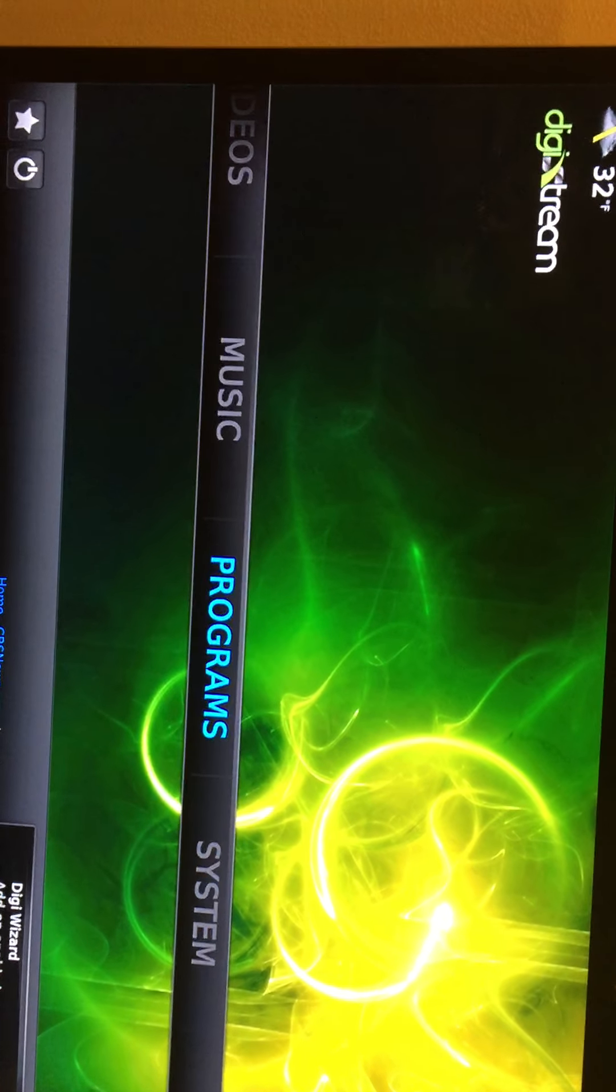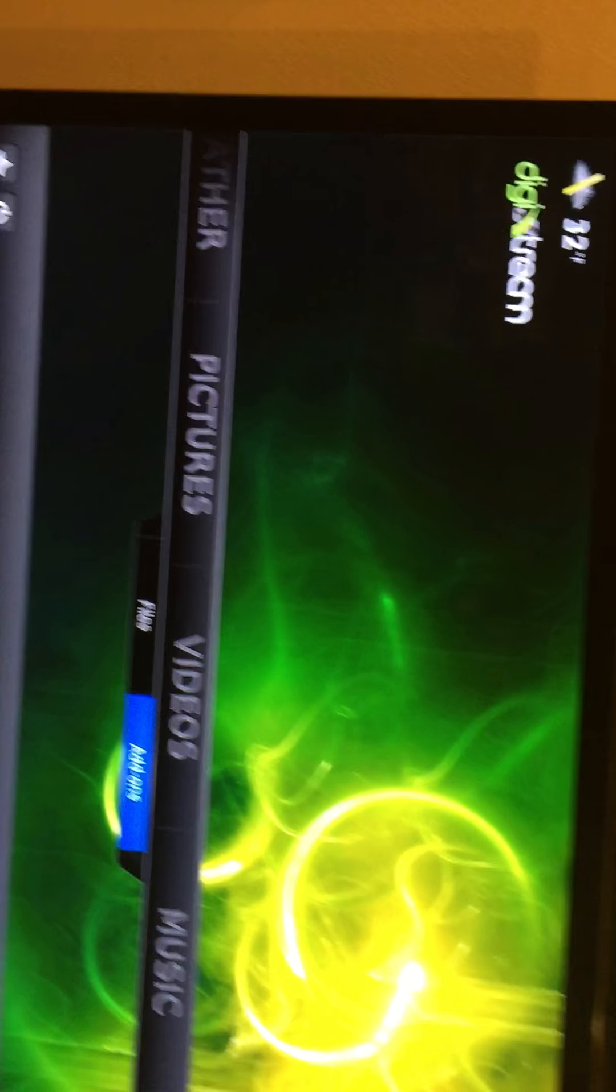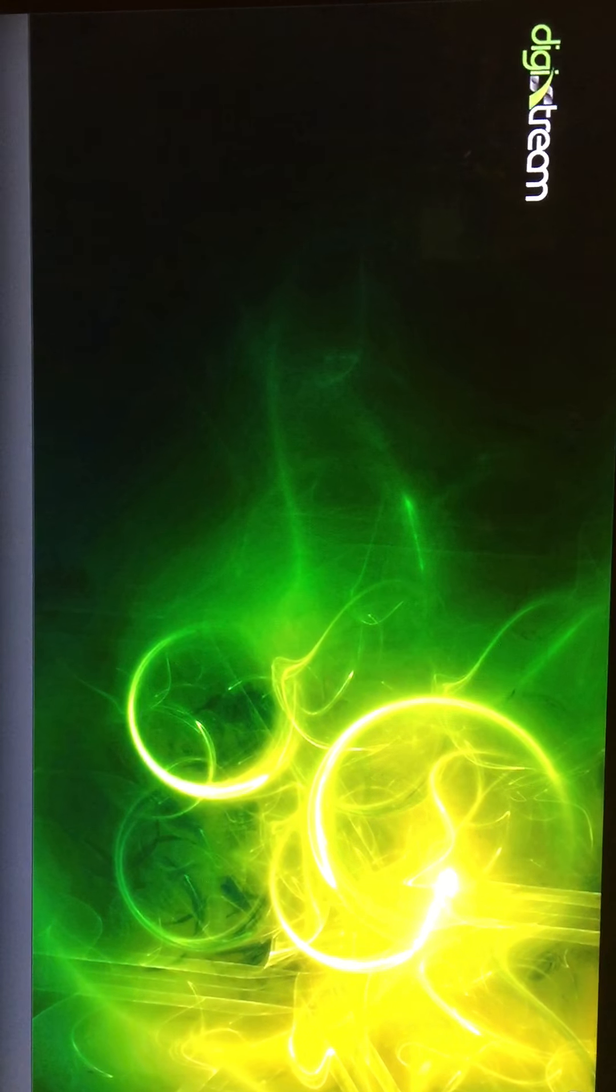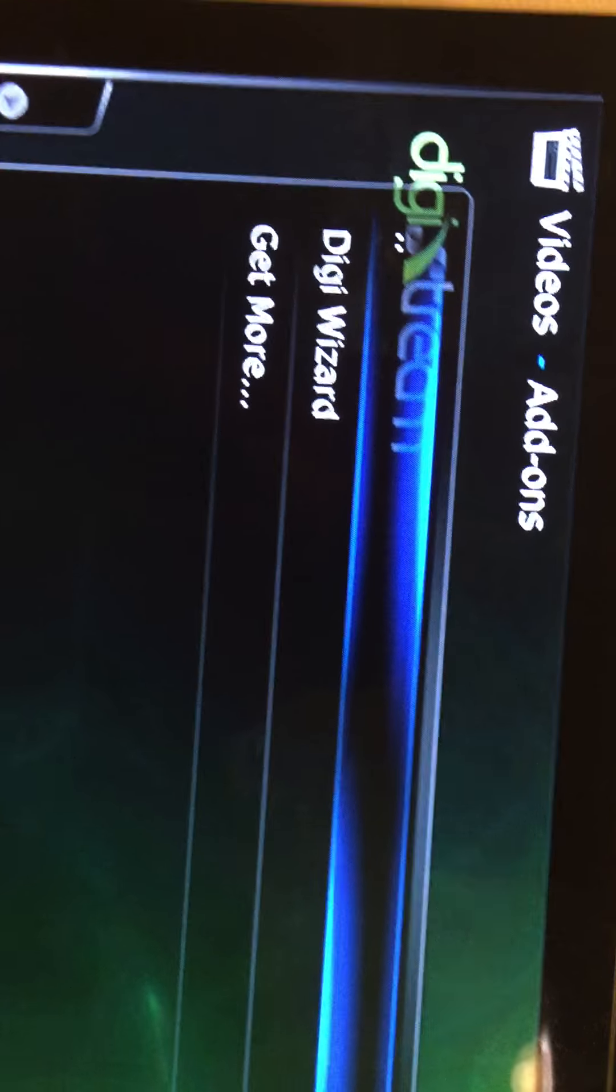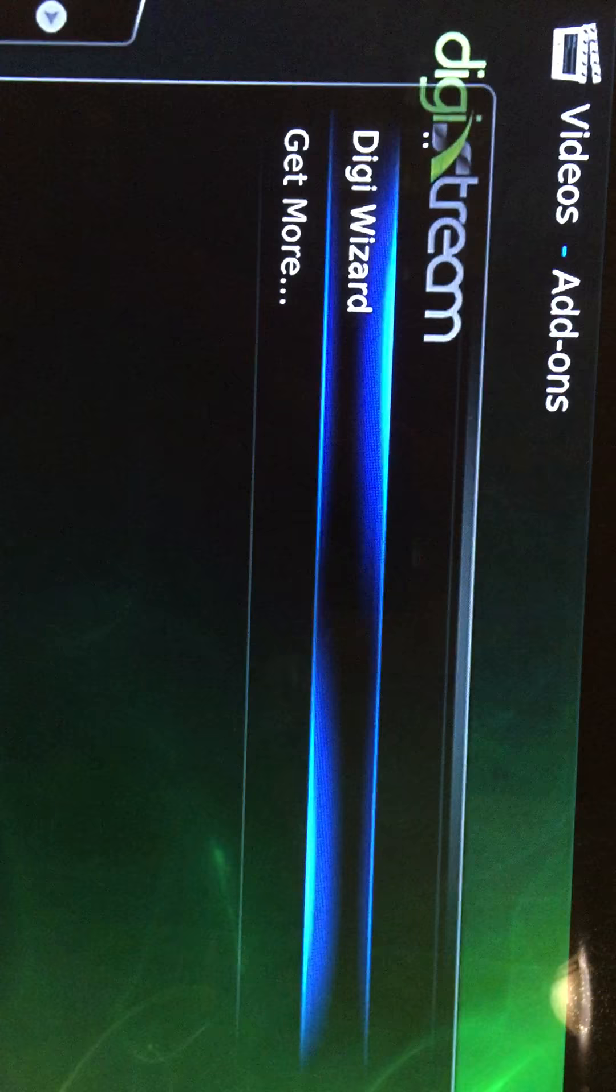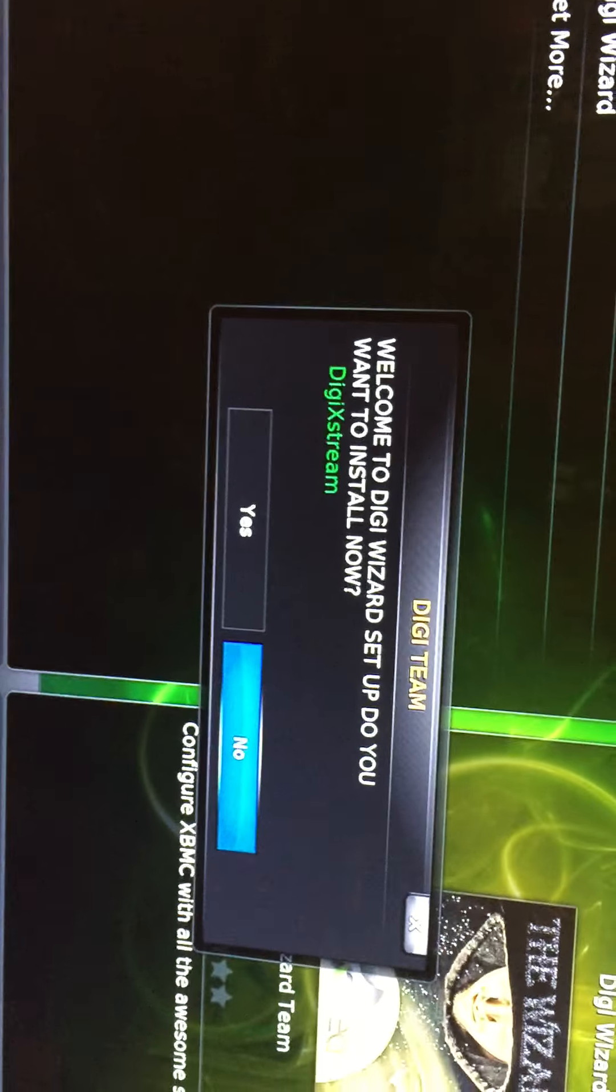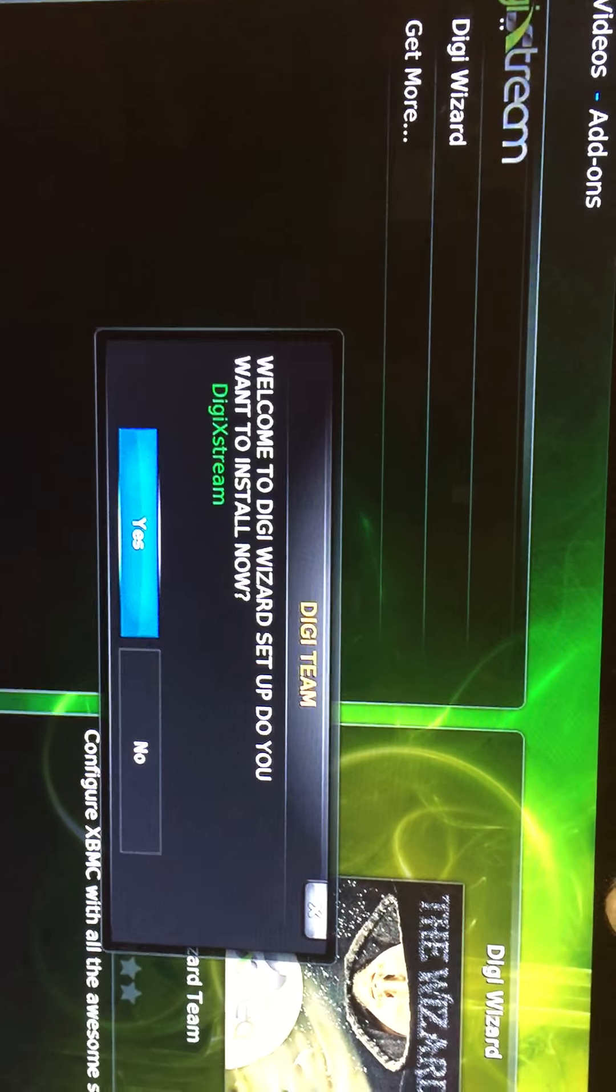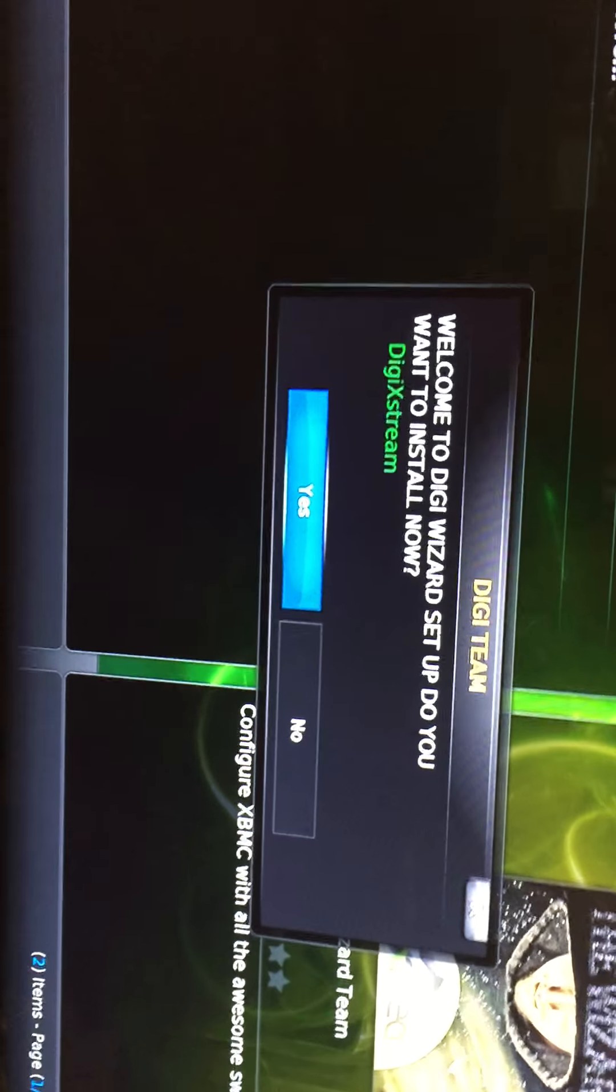Now go back to video add-on, click OK. So this is what you're going to get, DigiWizard and get more. So all you got to do is go to DigiWizard because we just installed it. It says welcome to DigiWizard Setup, do you want to install now, and you click yes.